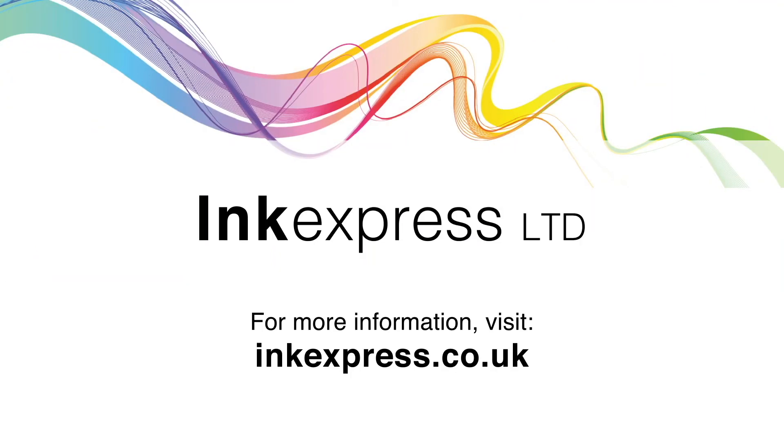Thanks for watching this video. For more information you can view our other tutorials or visit our website inkexpress.co.uk and don't forget to like and subscribe.